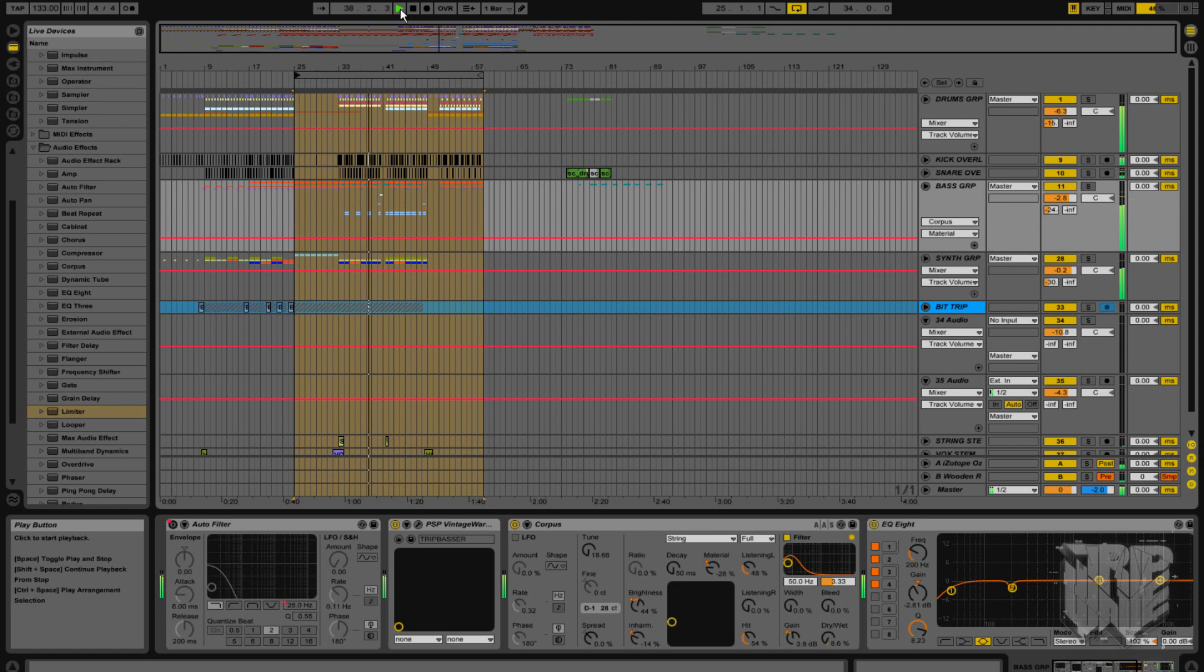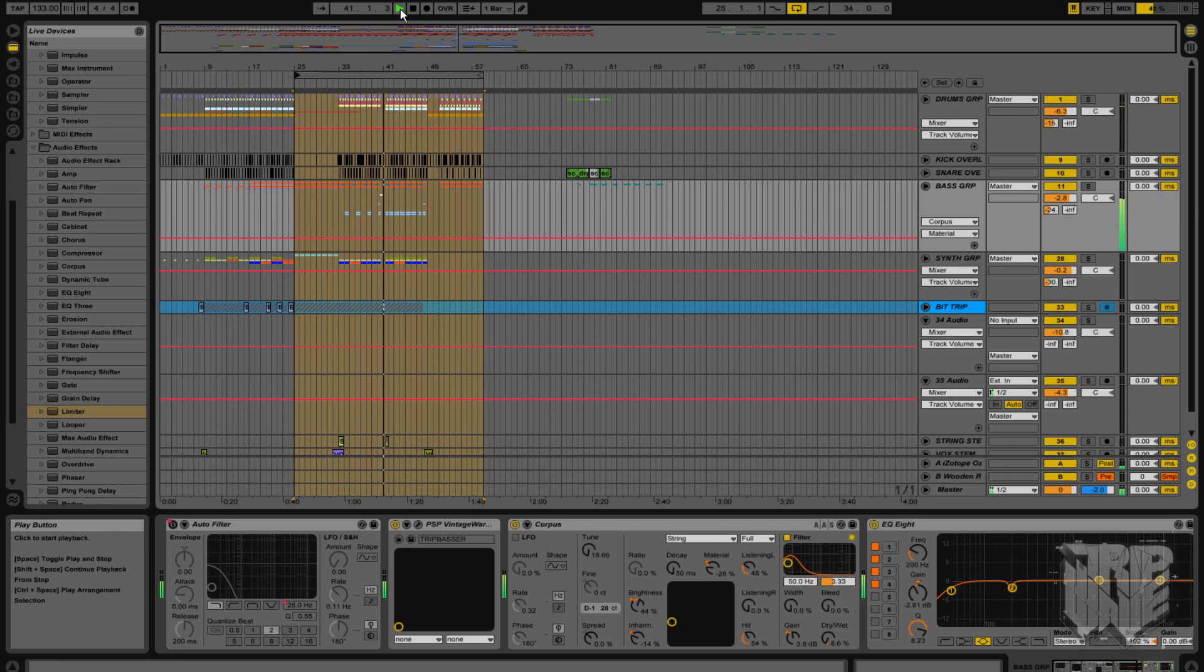So let's have a bit of an A-B comparison to Corpus on and Corpus off for the baseline material. So let's go.